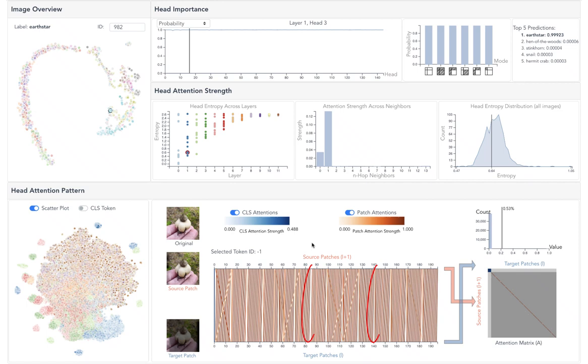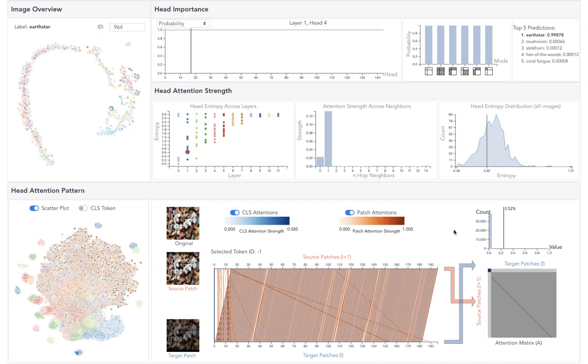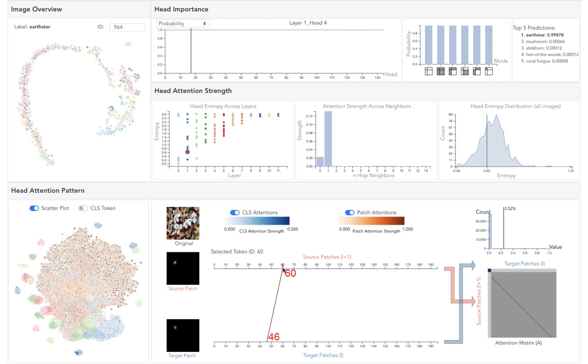Heads in this cluster make patches attend to the patch above them. As we can see, patch 60 is attending to patch 46. The difference between the two patch IDs is 14, which is a row of patches.